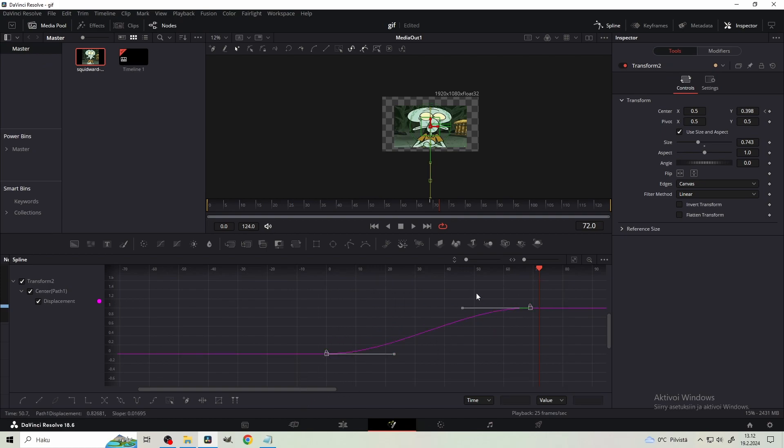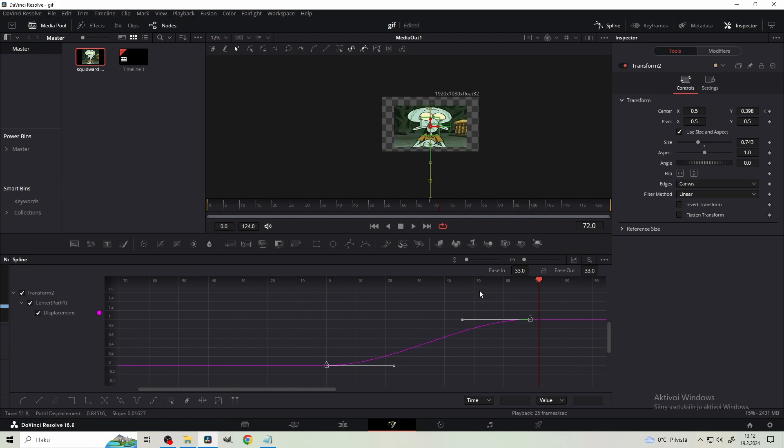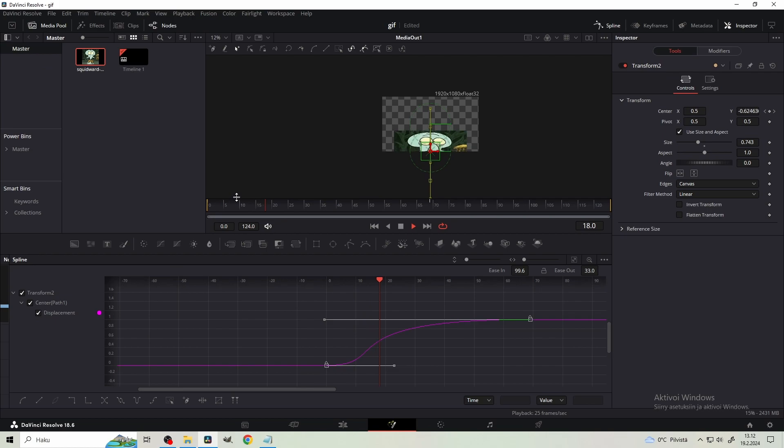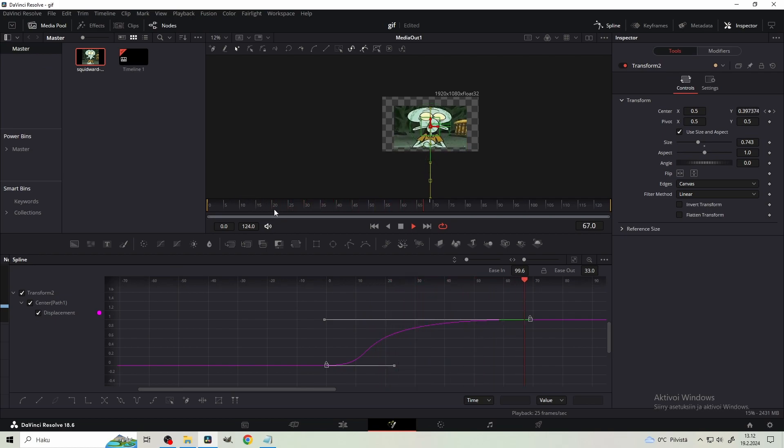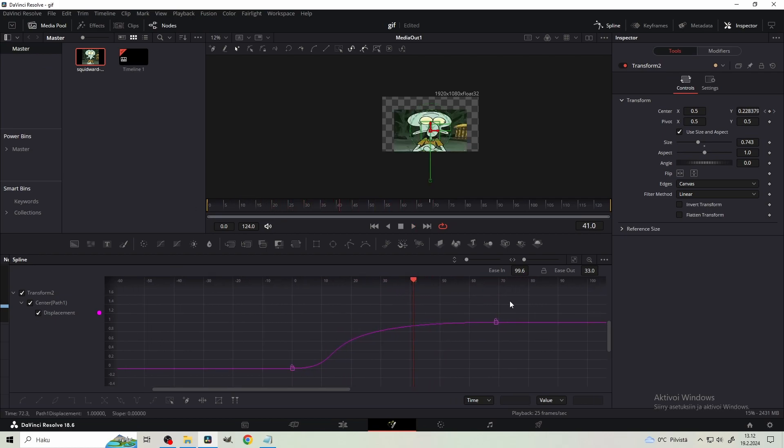Just highlight the two points and hit F from your keyboard. Then press T from your keyboard and drag the ease into 100. And let's check it out. Whoa, it's cool. And if this is too slow to your liking, you can highlight the points, click this icon from the bottom.